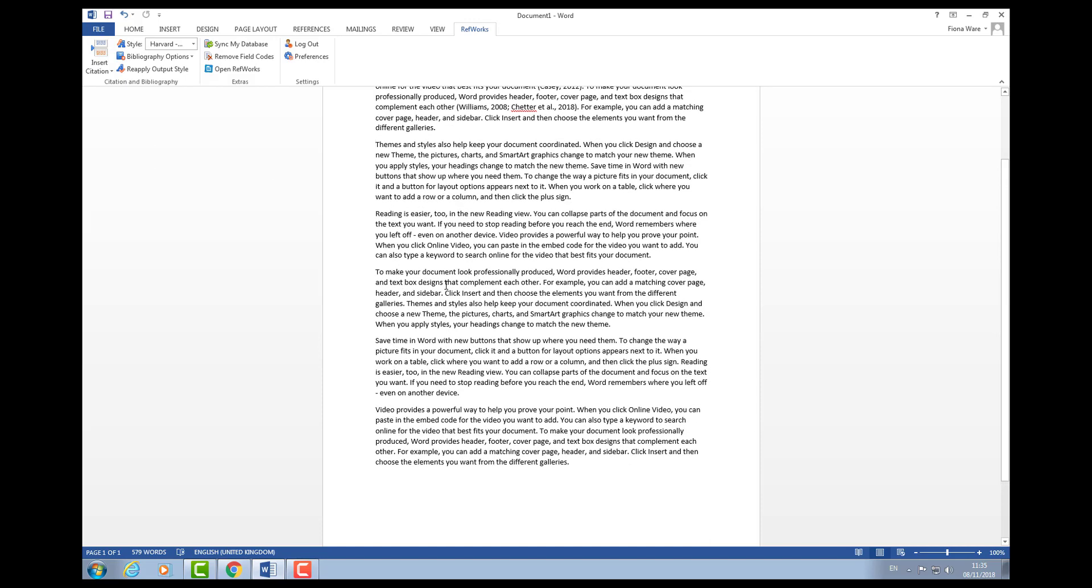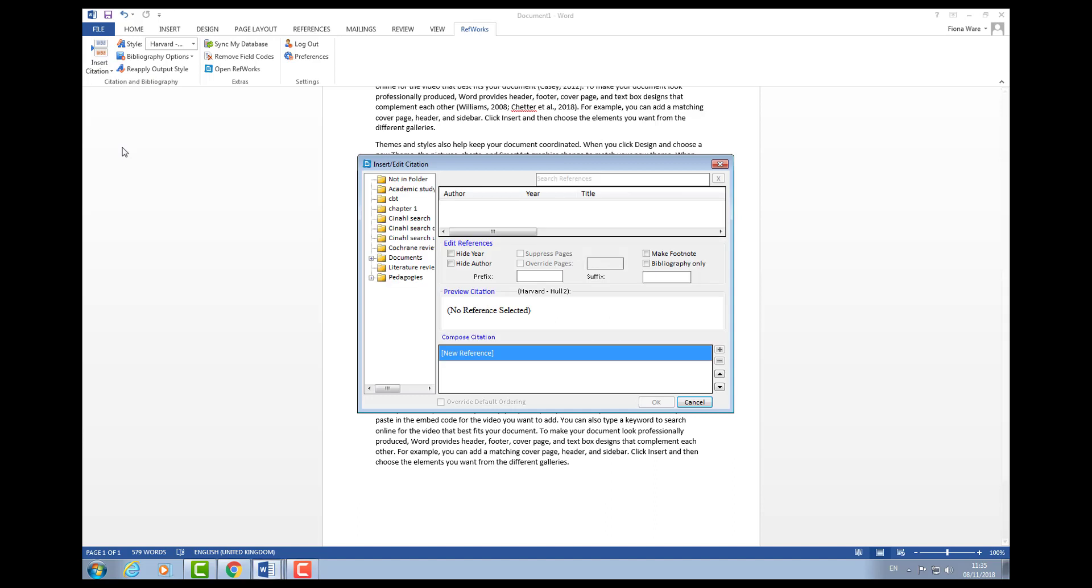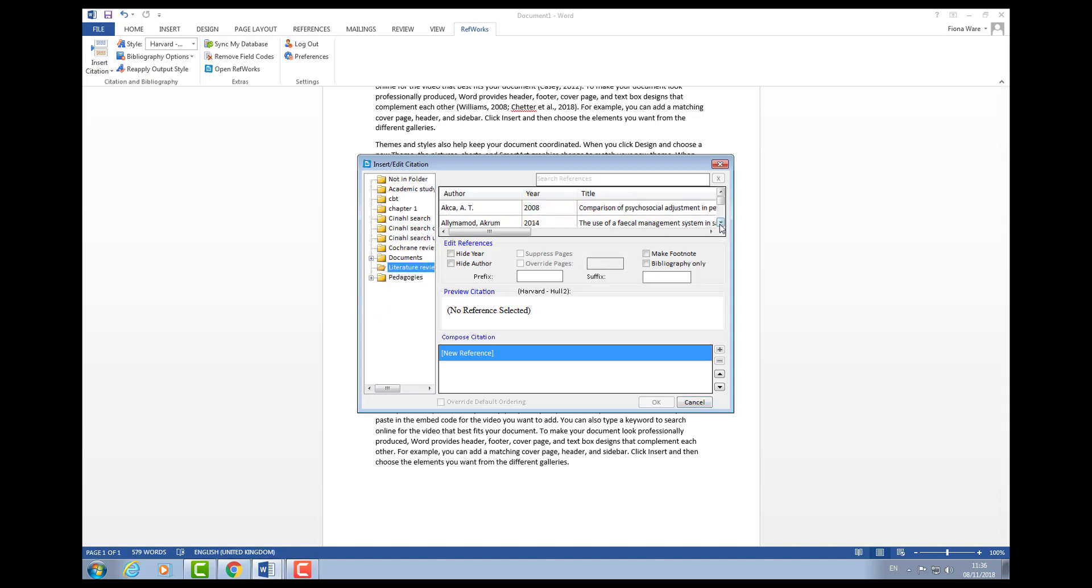Sometimes we want to explicitly name the author, in which case only the date needs to appear in brackets with Harvard Hull style. To do this, go to insert citation, insert new. I'm going to go to my literature review folder again.